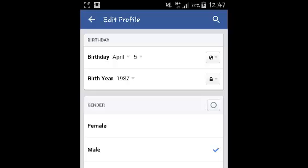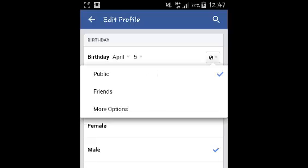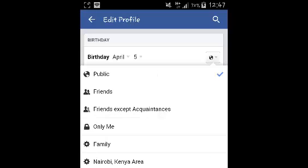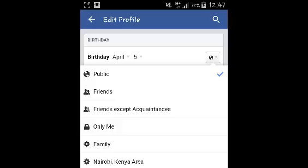You can hide your month and date by using the first audience selector, where you can choose whether to have it public, only available to friends, only you, family, or whatever you want. If you want to hide it completely, then select Only Me.